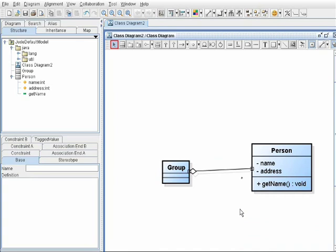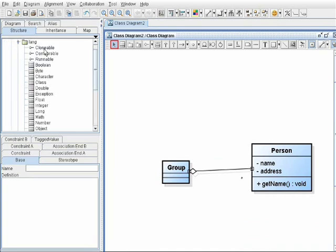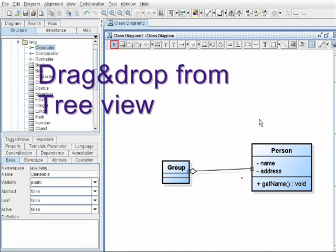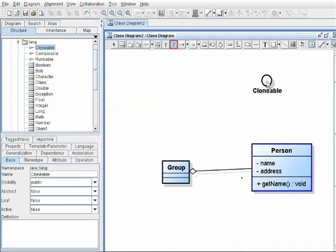You can use library classes like Java, LAN, Clonable by just dragging and dropping into the diagram.